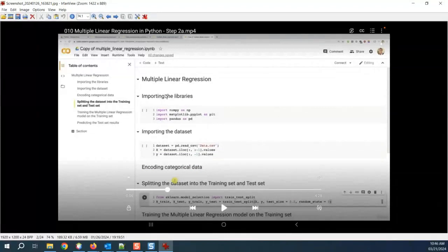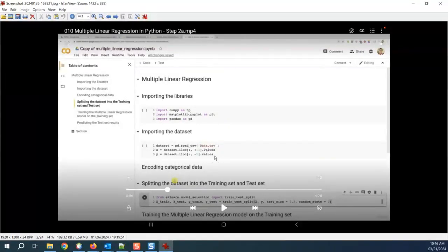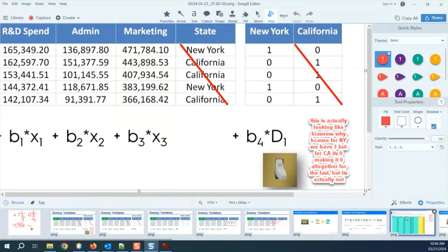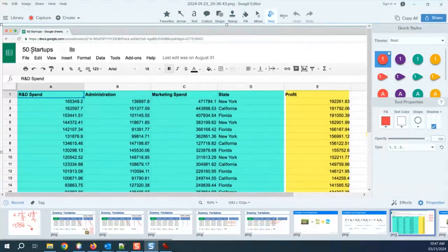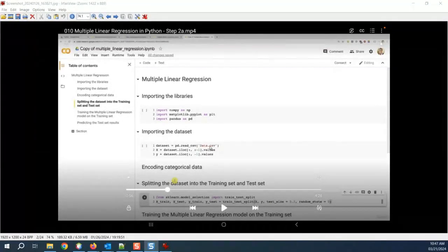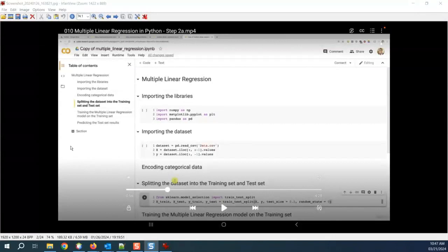Can we put in the multiple linear regression model template the libraries? Yes. Can we import the data set? Yes. The only change that has to happen in the importing the data set part is the name of the file. The name of the file is 50_startups.csv - that's the only change. Other X and Y will be calculated automatically.